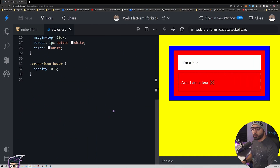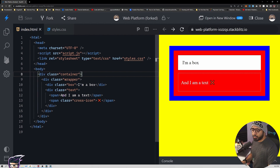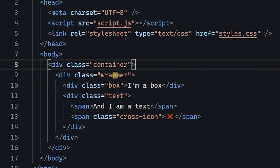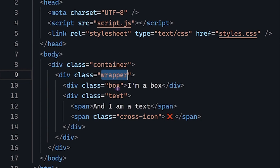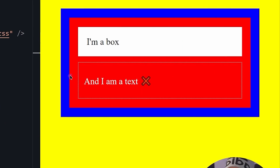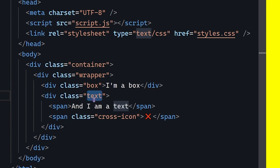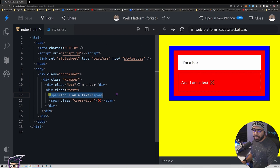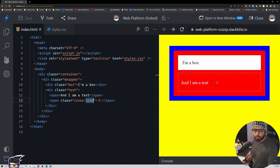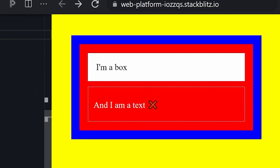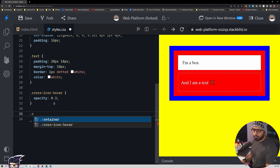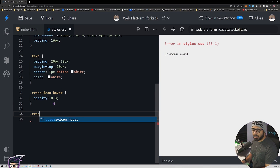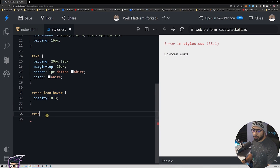Now if we want to use the same thing with this cross box — if I show you the HTML — we have a wrapper element, inside that we have a box and then text. This is the text box with the dotted border. Inside we have a span and then another span with a cross icon class, and we want this cross to be positioned somewhere specific.